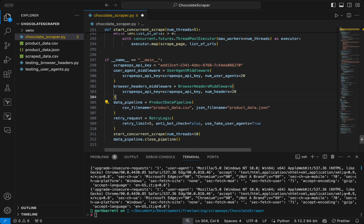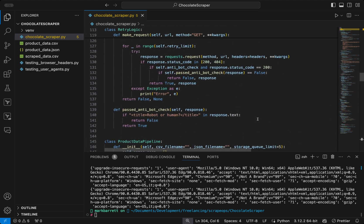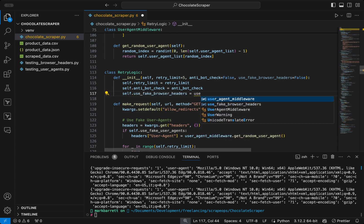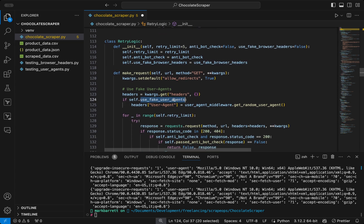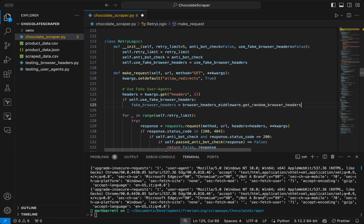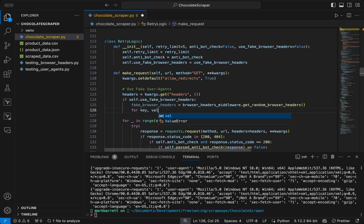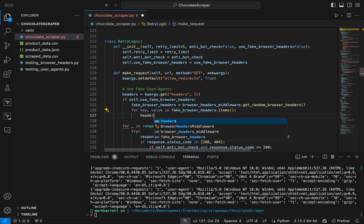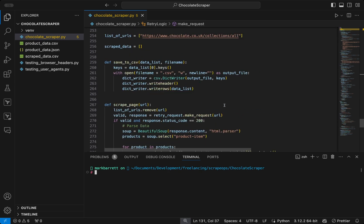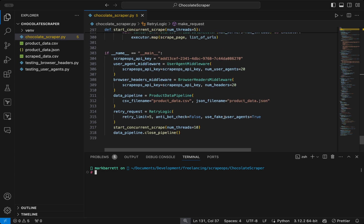Now let's delete those examples and come up to the RetryLogic class. We change useFakeUserAgents to useFakeBrowserHeaders, still with a default value of false, and assign it in the constructor. In the makeRequest function, instead of checking for useFakeUserAgents, we check for useFakeBrowserHeaders and assign fake browser headers from browserHeadersMiddleware.getRandomBrowserHeaders. For each key and value in that dictionary accessed via .items, we set that key in the headers dictionary to that value. Finally, back in main we replace useFakeUserAgents with useFakeBrowserHeaders on our RetryLogic class, and running the script confirms we are now scraping data with fake browser headers.